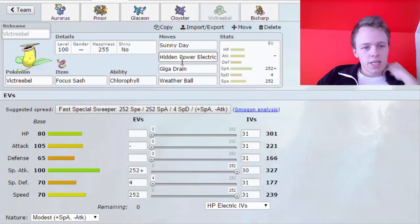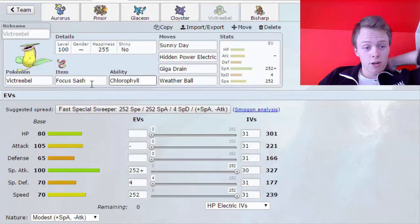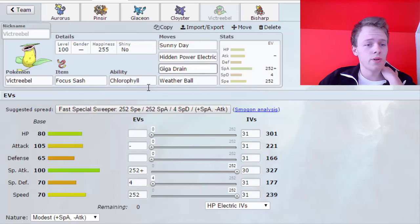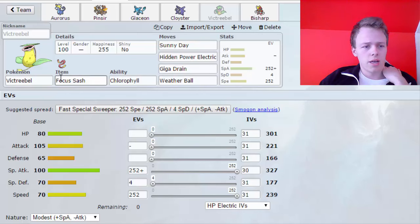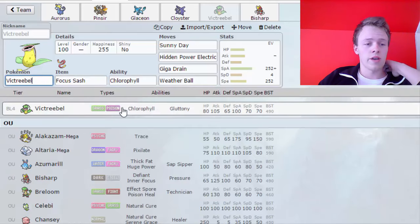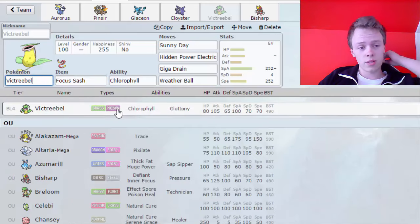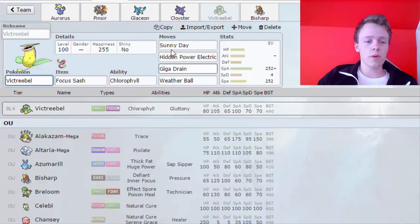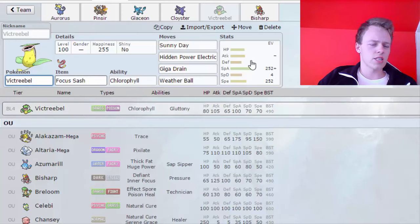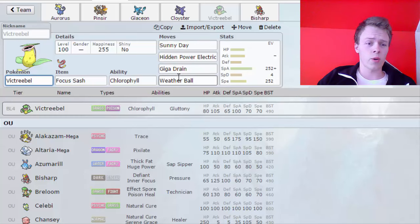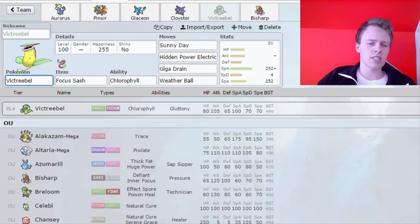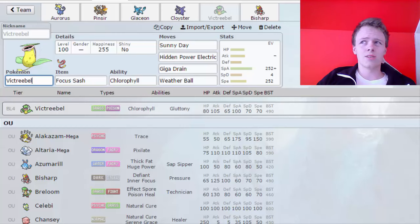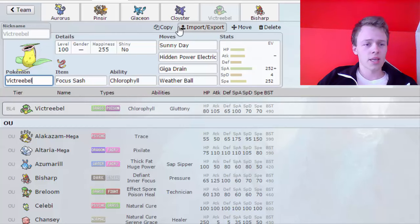Next up is Sunny Day Victreebel. Victreebel is Chlorophyll Sweeper with Aromatherapy. This is a thing because, like I said, Toxic Spikes are his only way of hazards, so I have Aromatherapy to soak the hazards up. Sunny Day, Hidden Power Electric, Giga Drain, and Weather Ball because those three moves can basically sweep his whole team unless he has very bulky mons that can take hits.